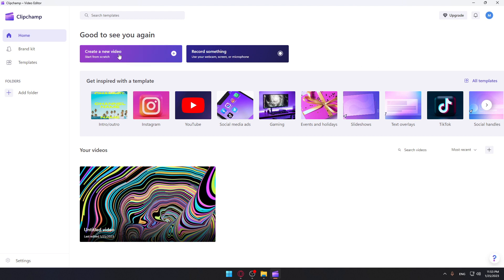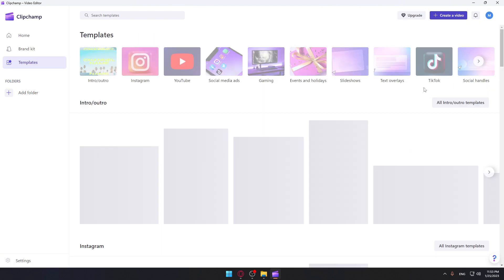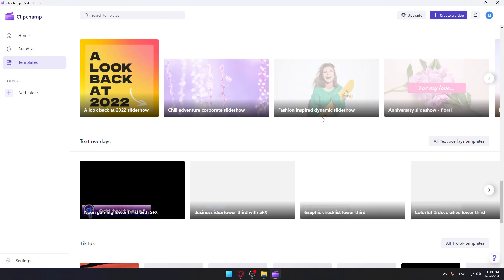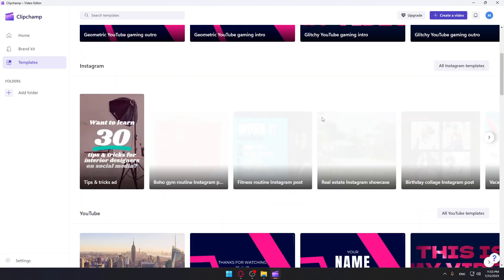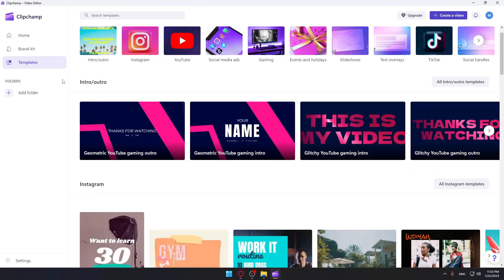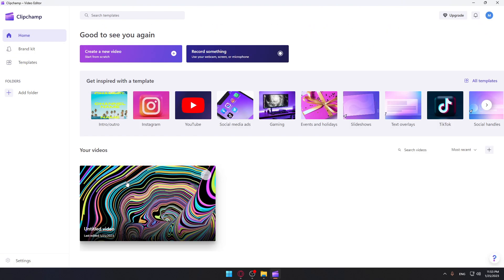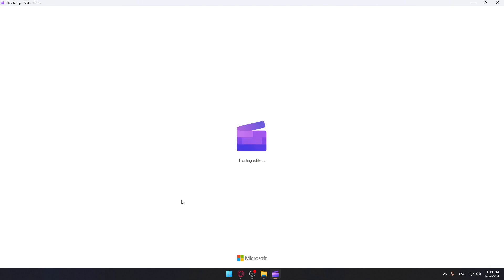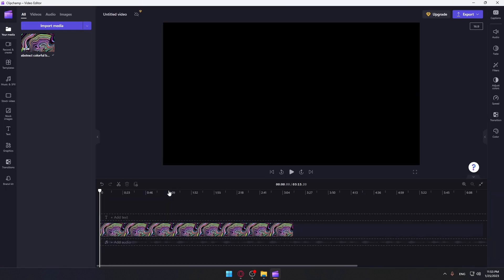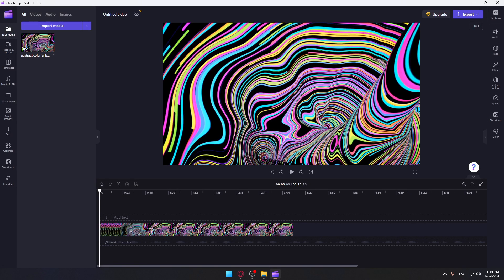Here we can start editing a new video, record something on the application and then start editing, or choose some of their templates. Or you can keep editing some of your recent videos, which I'm going to do here. As we said in the beginning of the video, we would like to add a keyframe on the application.